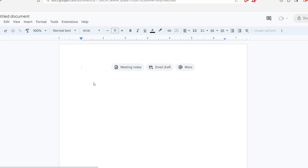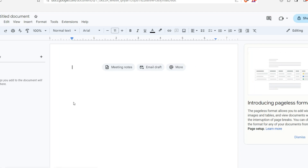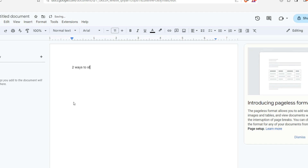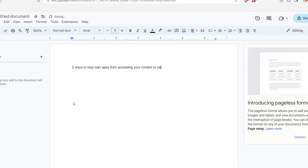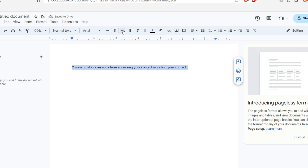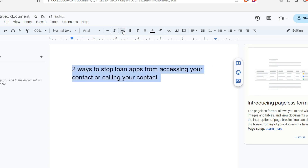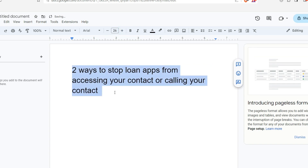So it's two ways — two ways to stop loan apps from accessing your contacts or calling your contacts. The first method I want to tell you is this: